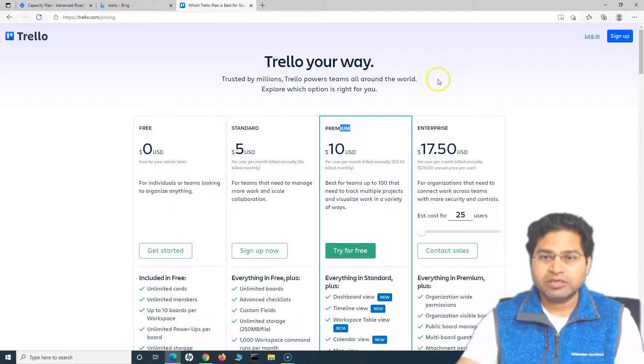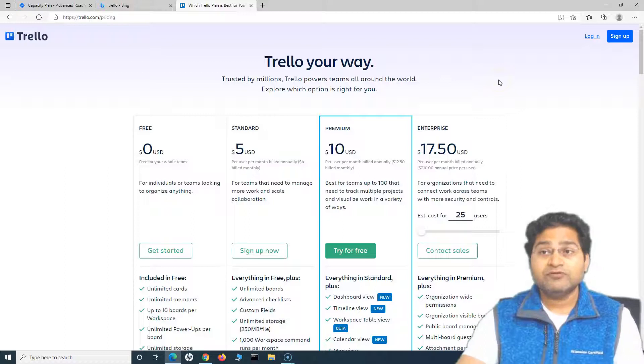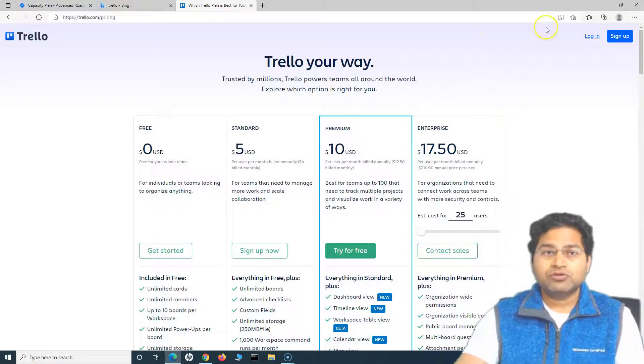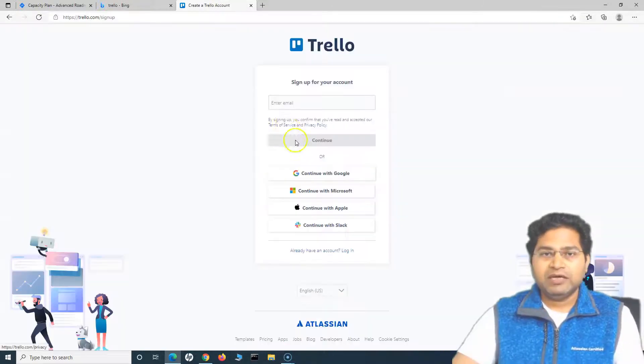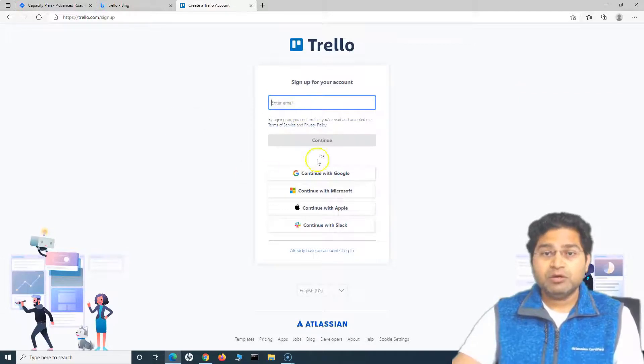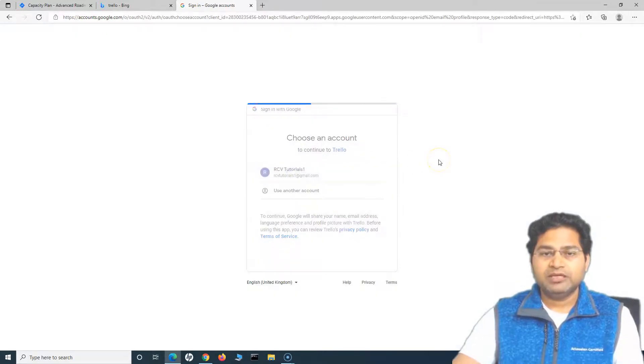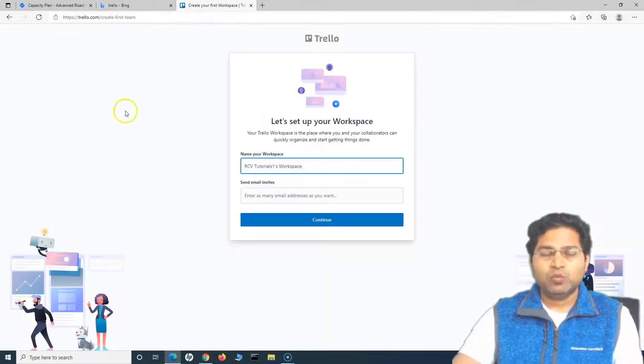Let's quickly go ahead and sign up for the free account. To sign up, simply click on sign up and you can provide the email with which you want to sign up, or simply sign up with different options that are available here. I'll use Google to sign up and choose my email ID.